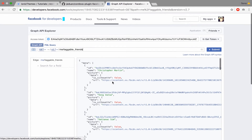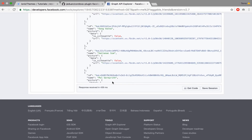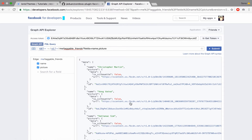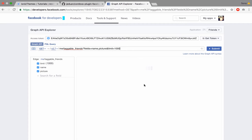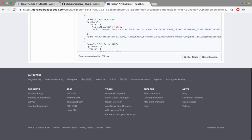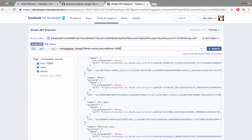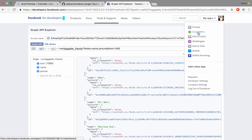Now you have your sample information. After that you can follow by making a call — call 'friends'. You'll have all of the items in your friend list. Add fields: call 'name' and 'picture'. You have picture and name. Also set the limit to 1000 to get all your friends.